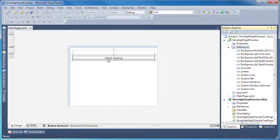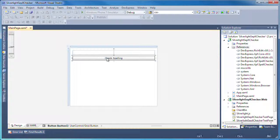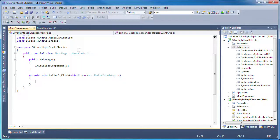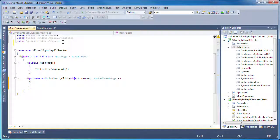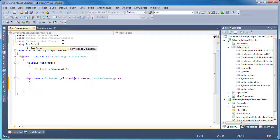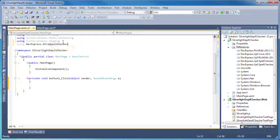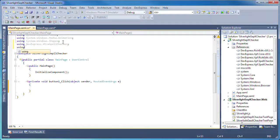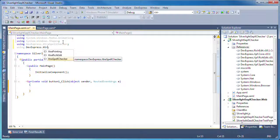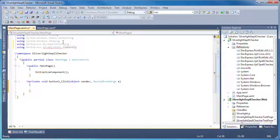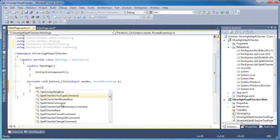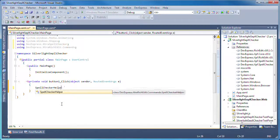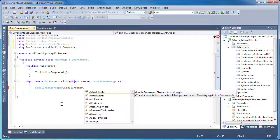To add the code for invoking the Spellchecker, I'll double-click the button to add a handler for its click event. In code view, I'll add using statements for the DevExpress.XtraSpellchecker and DevExpress.XtraRichEdit.Commands namespaces. Back in the event handler, I'll call the Spellchecker's check method and pass on the text box name to be checked.